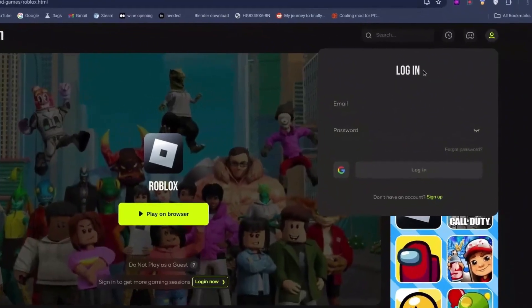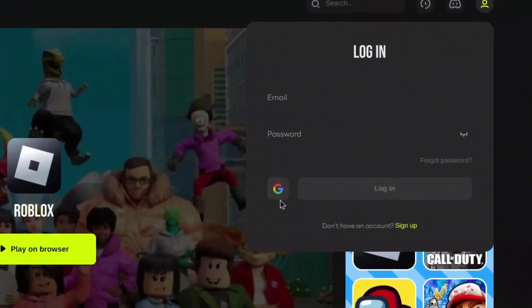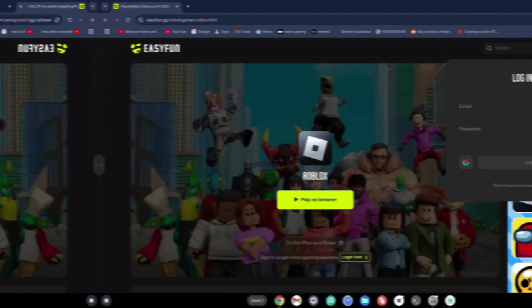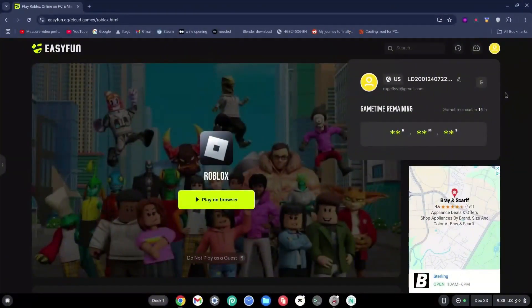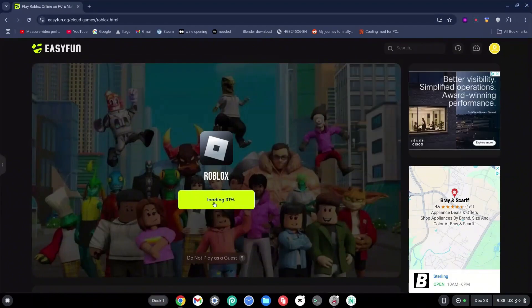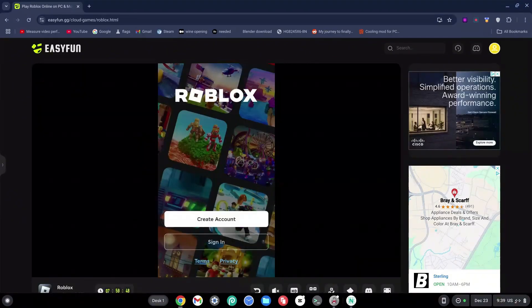You can log in with your email or with your Google account. Once you've signed in, go ahead and click on 'Play on Browser' now. This will load pretty quickly and finish very fast.